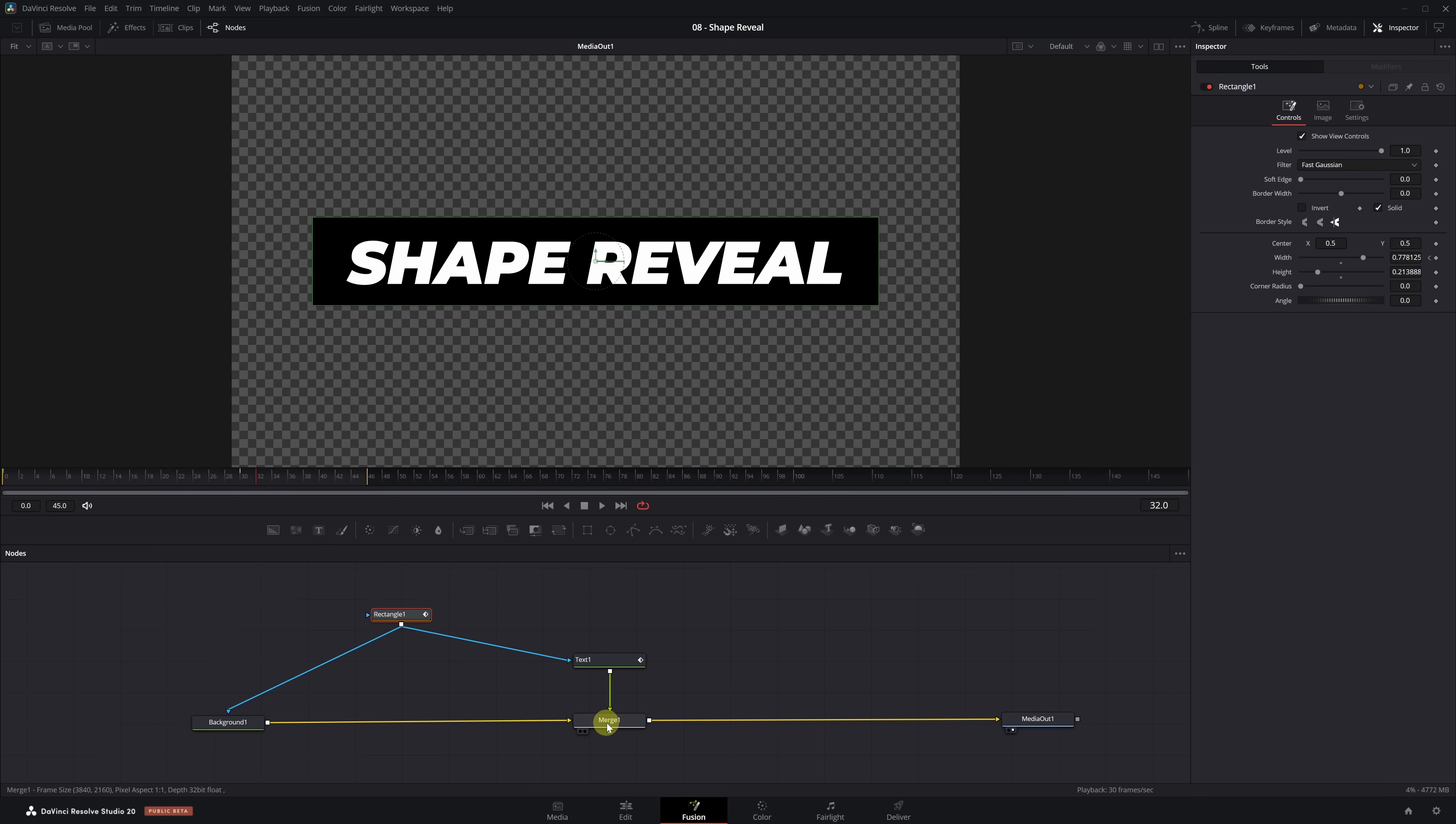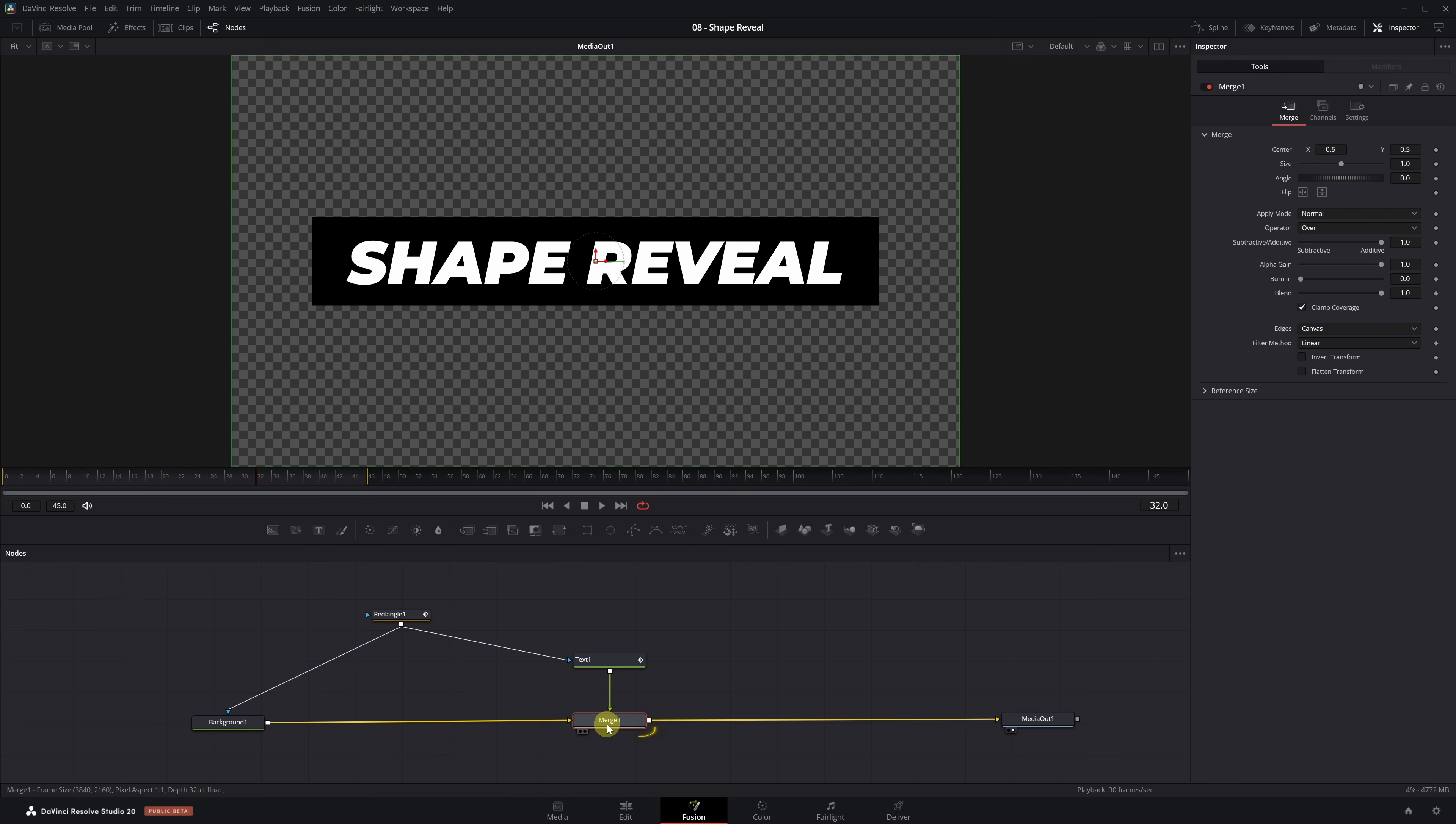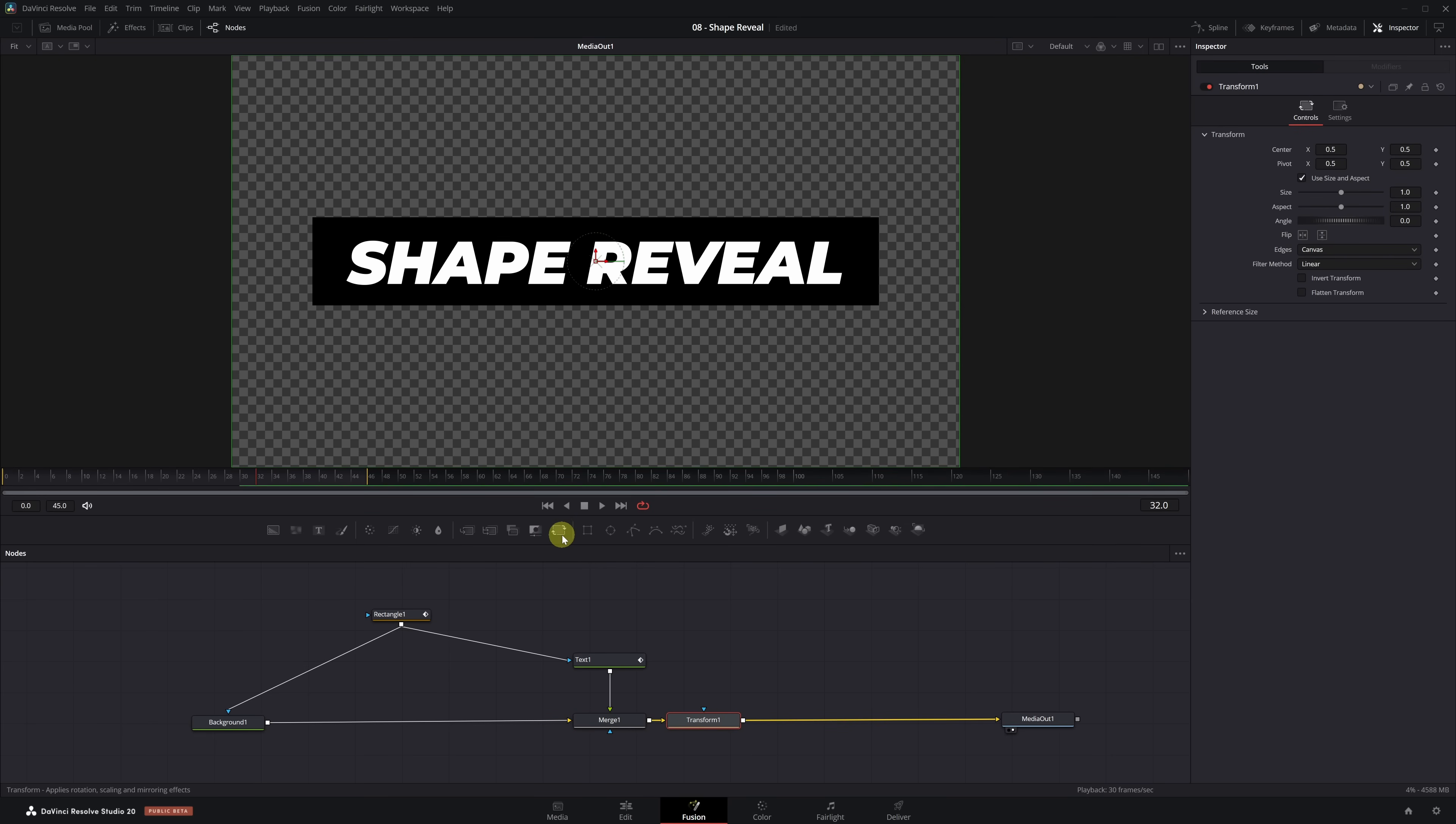With this, we now have the animation of the text and rectangle ready. Lastly, we'll add a small zoom to both elements to make the animation more dynamic. First, we select the Merge node. And from the shortcut bar, we add a Transform node. Perfect!